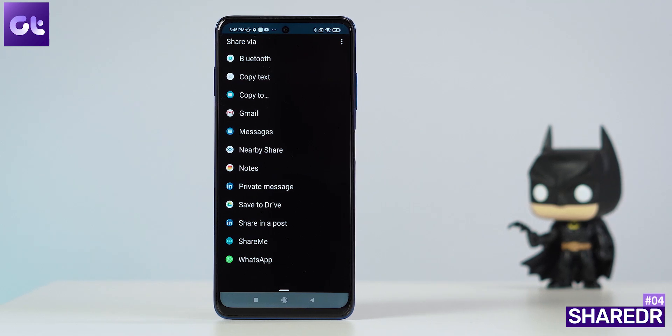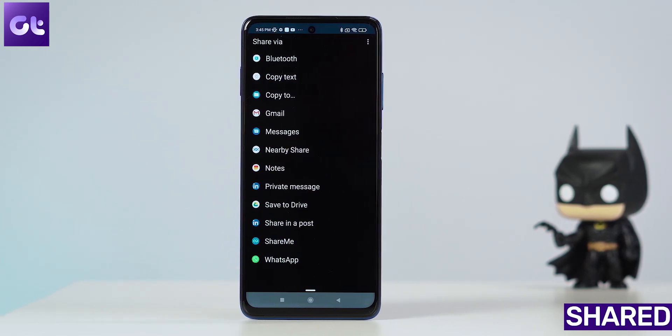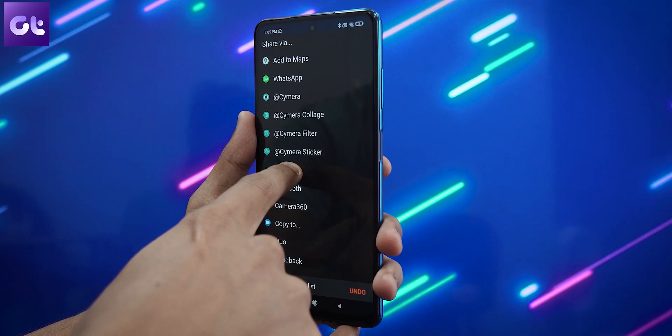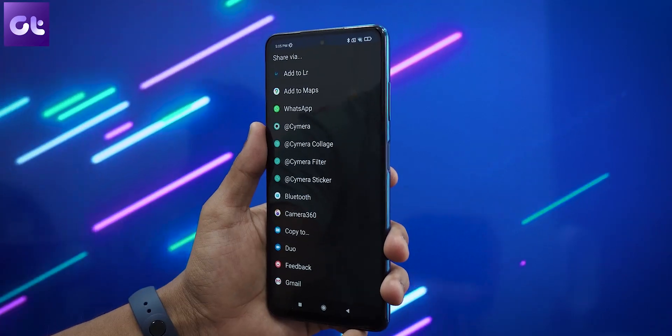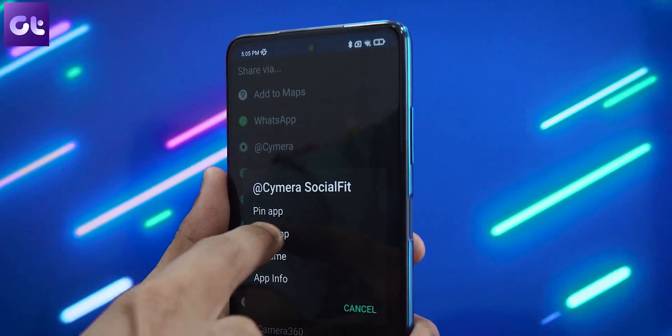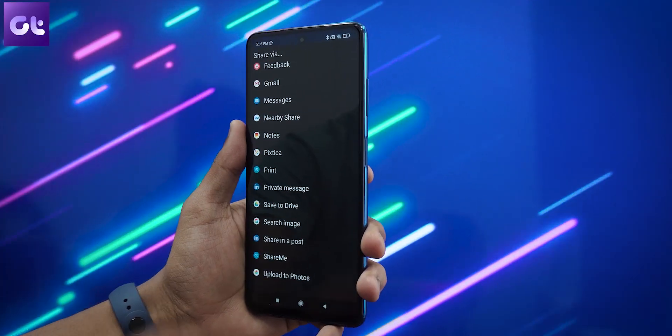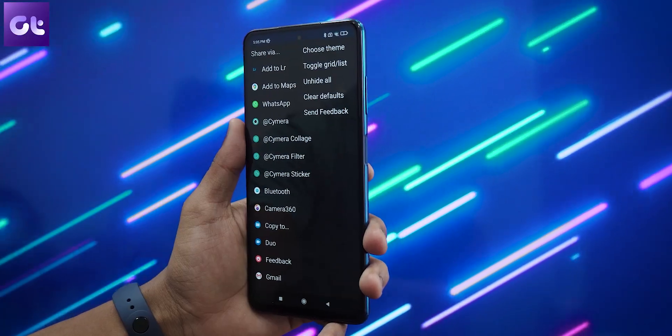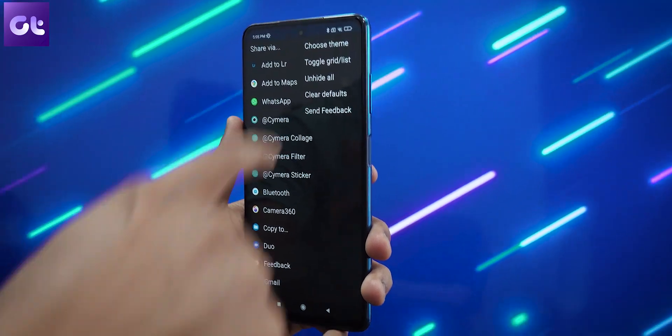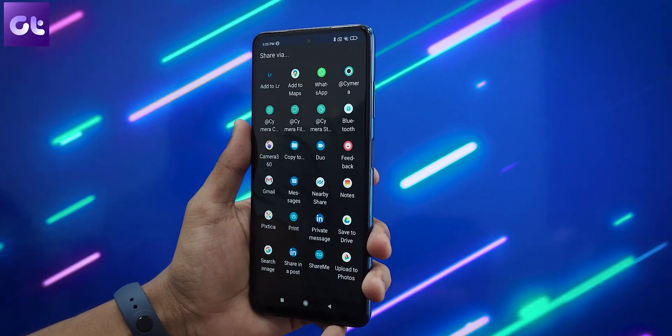Another app I use quite often is Share Dr — it basically fixes Android's share menu. It replaces Android's native share dialogue with something that's more robust and customizable. You can pin the apps you want and remove the ones you don't want appearing on the share screen. You can even rearrange the order, which is a basic functionality missing from the stock experience. My favorite part is that you can even choose to view it as a grid or a list.